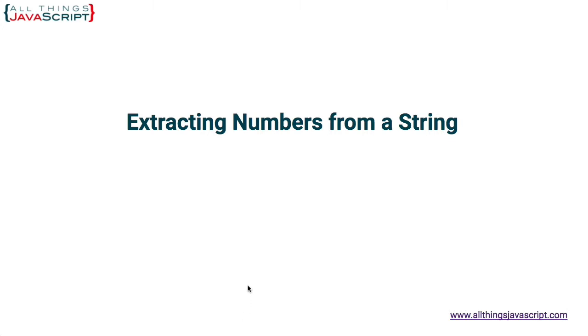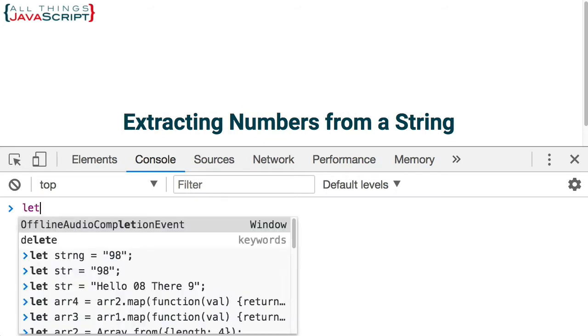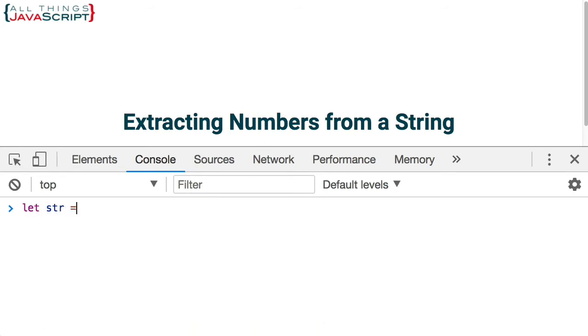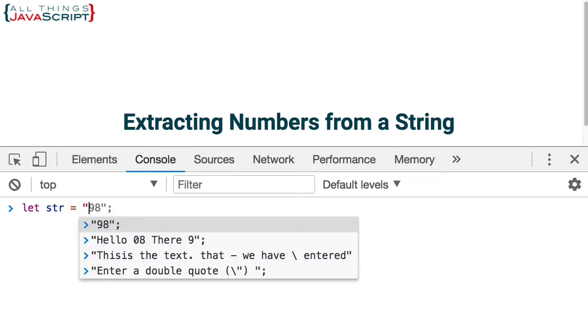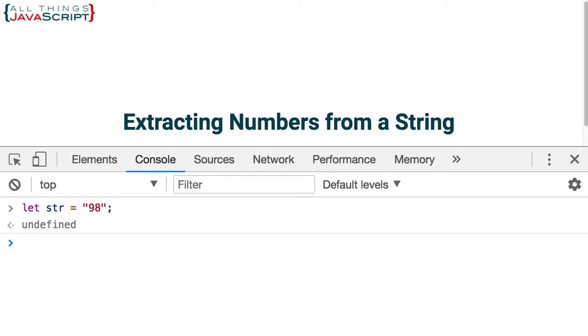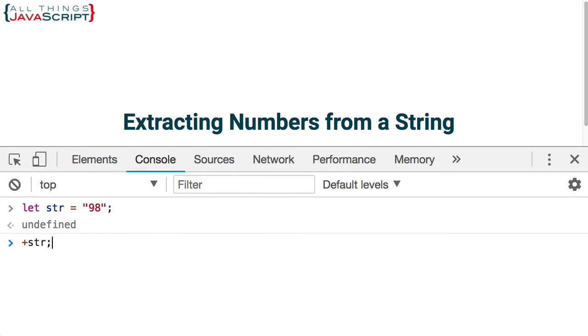So if I open the console here and let me define a string and first I am just going to set that equal to 98 but it is expressed as a string because the quotes are around it. Now, there are a couple of ways to convert this to a number. One of those methods is using coercion and that is simply using an operator that acts on that as if it were a number. For example, something very simple we can do is this.